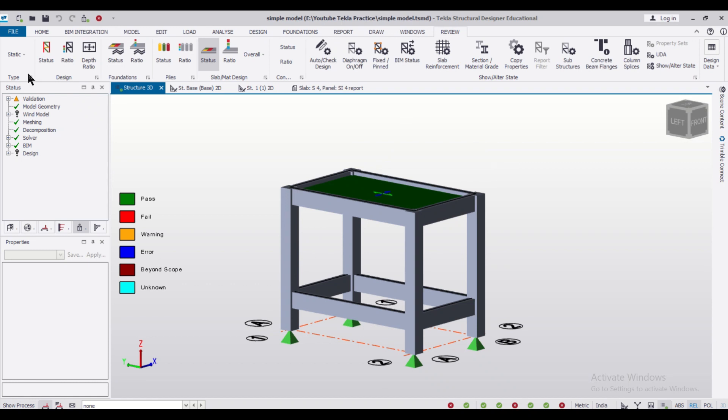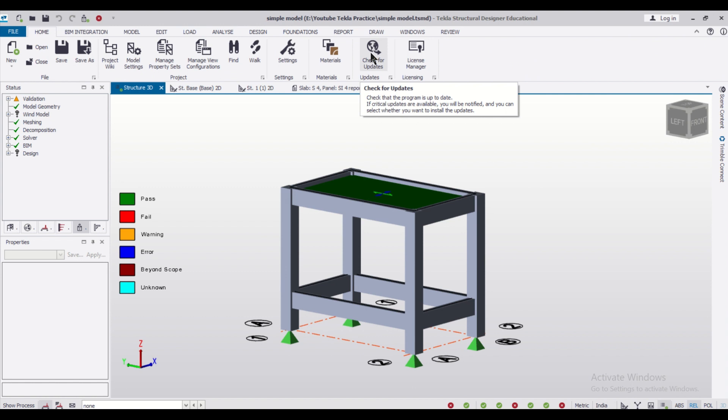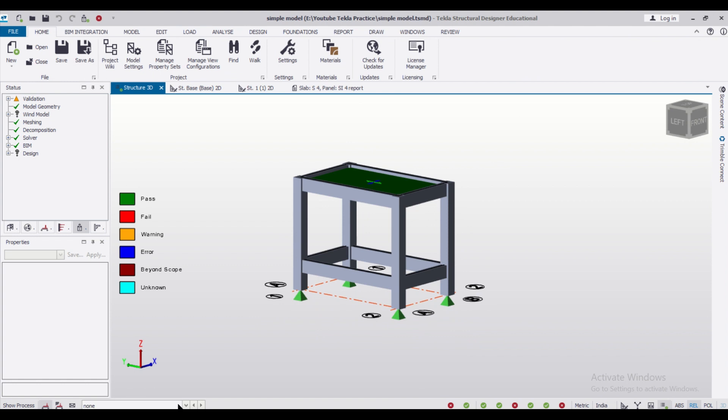If you are using Tekla, you can just go to Home and click on Check for Updates, and then your software will be up to date.